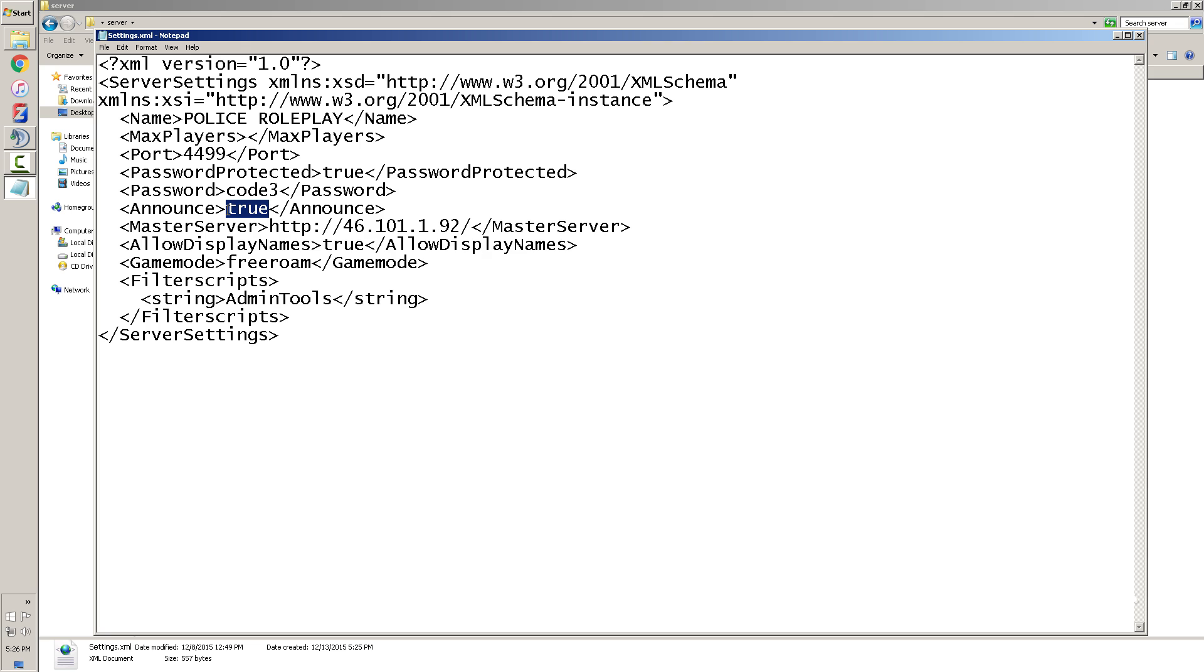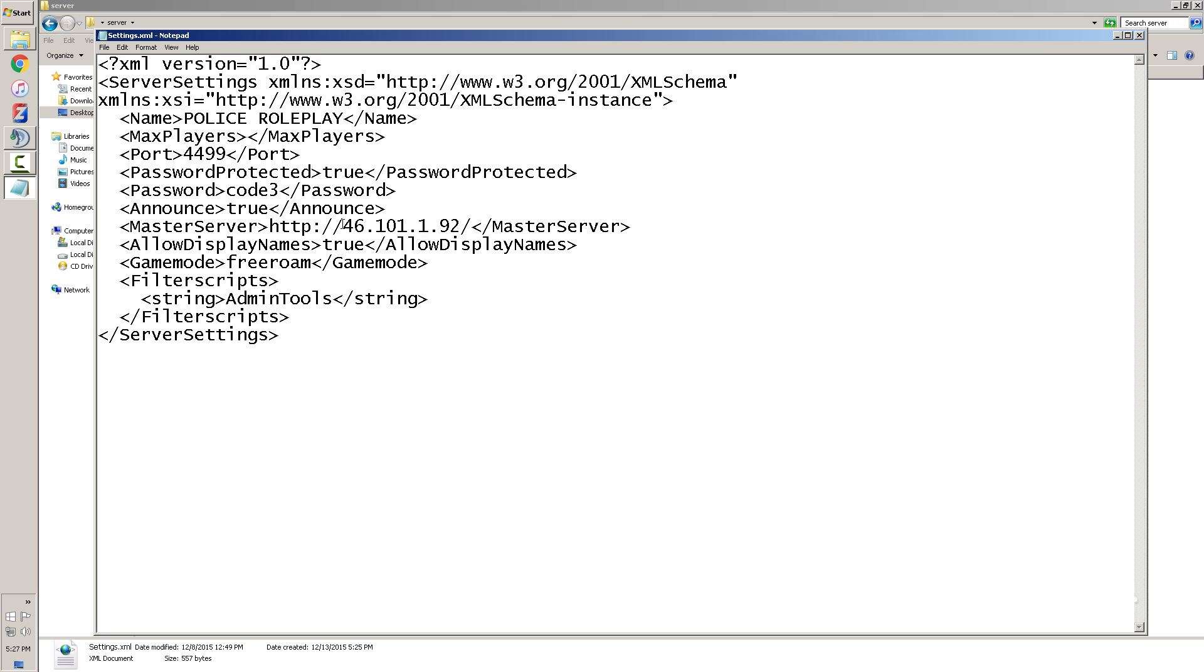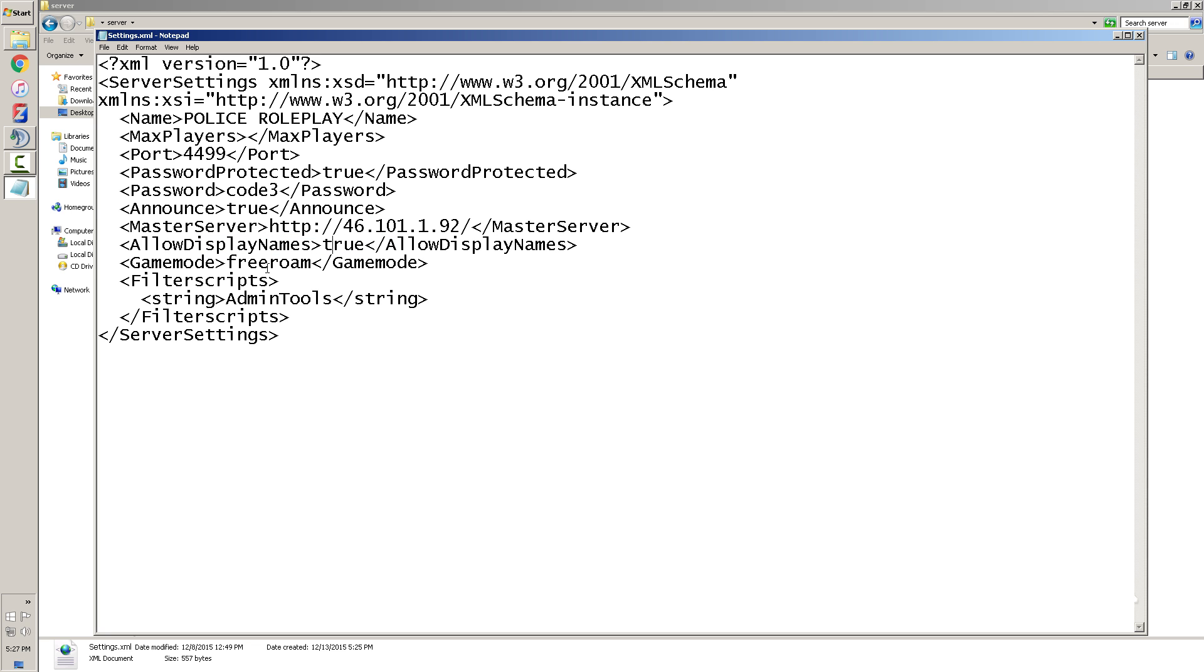You want to always keep that on the master server. Don't change that because that's where the master server is at, so you won't be able to play if you change that. Allow displayed names you want to hit that for true because it's going to show people's names in the game.